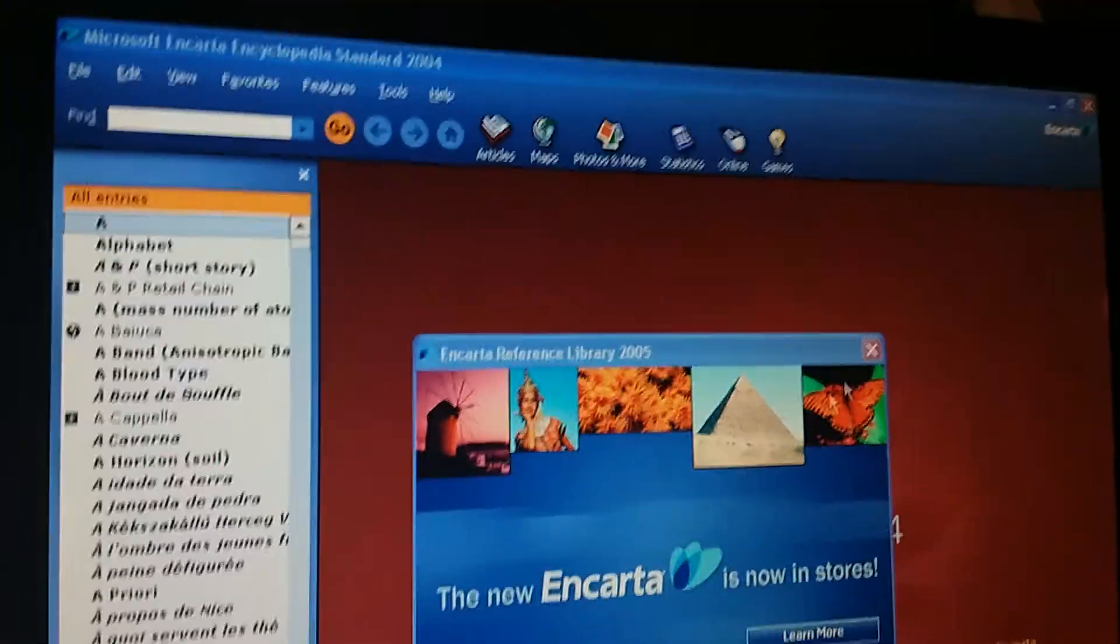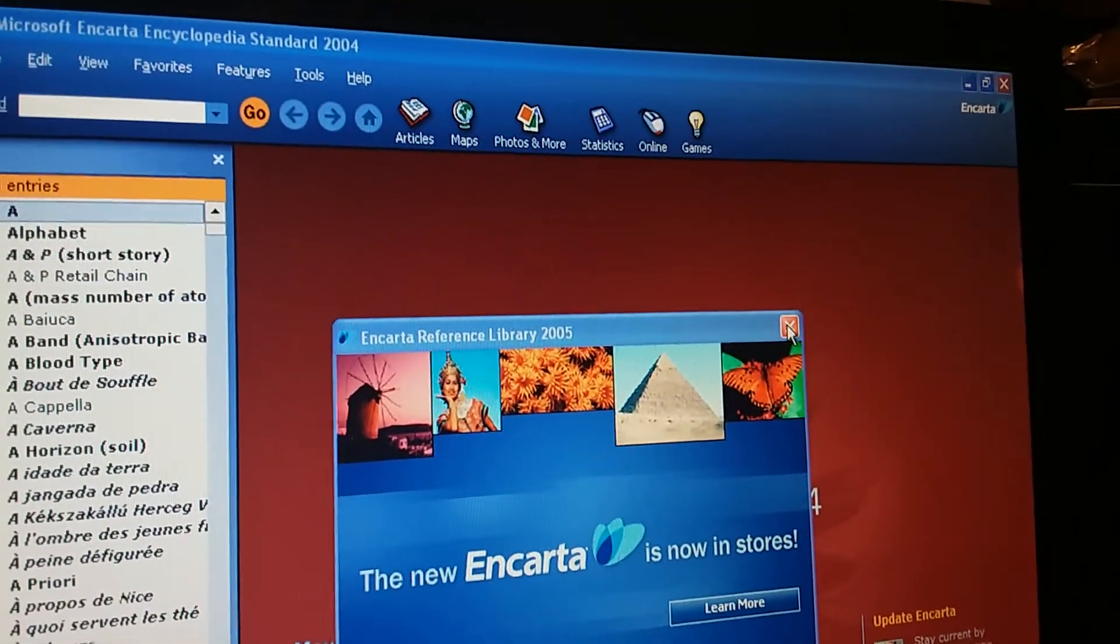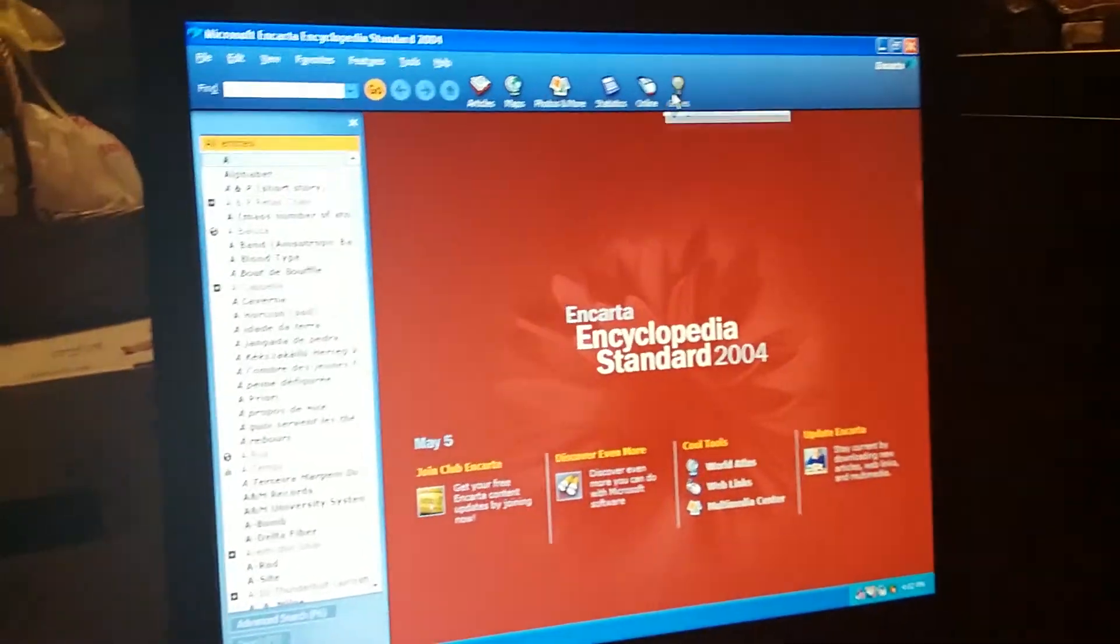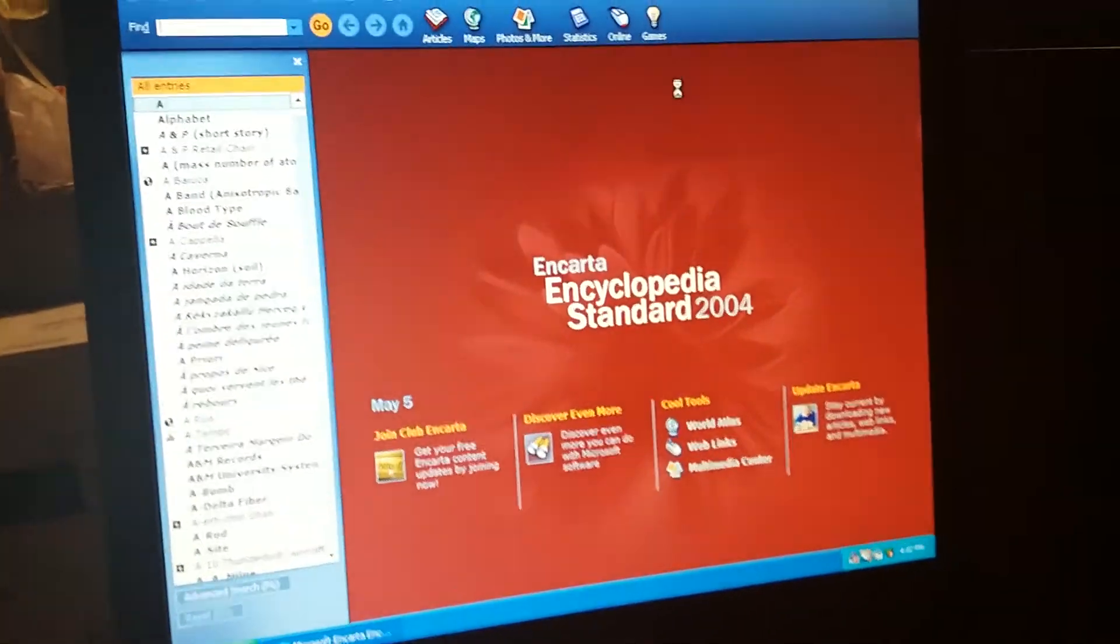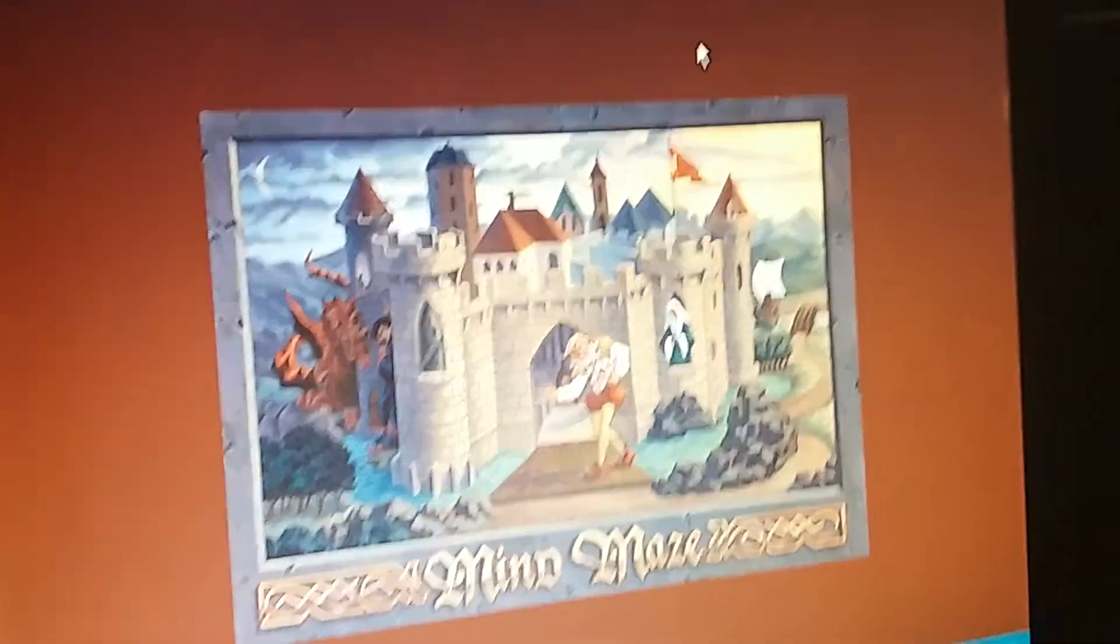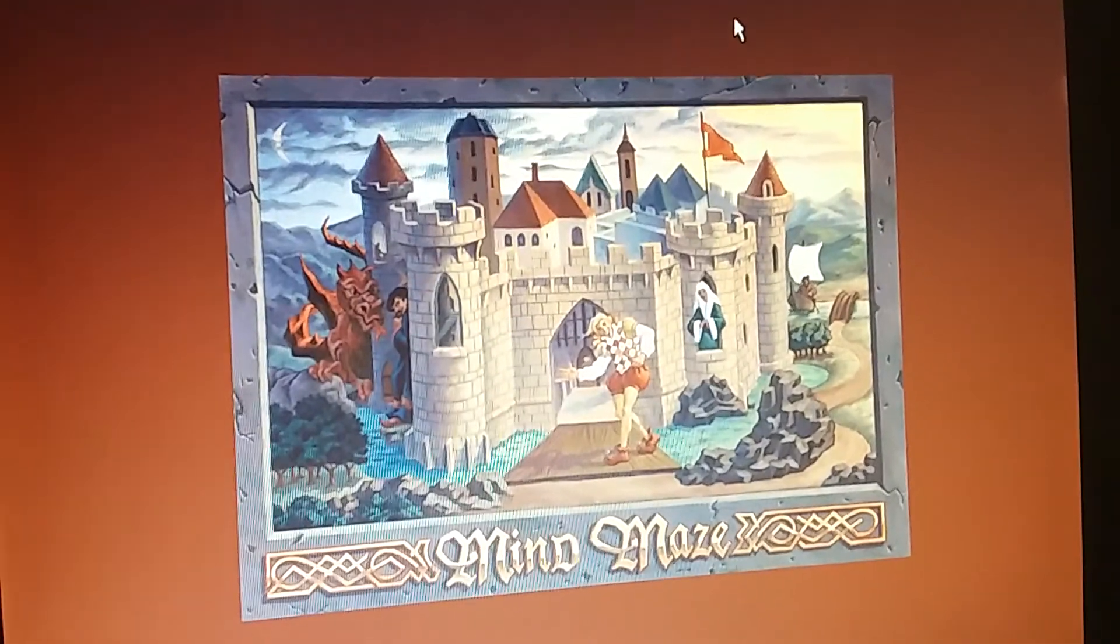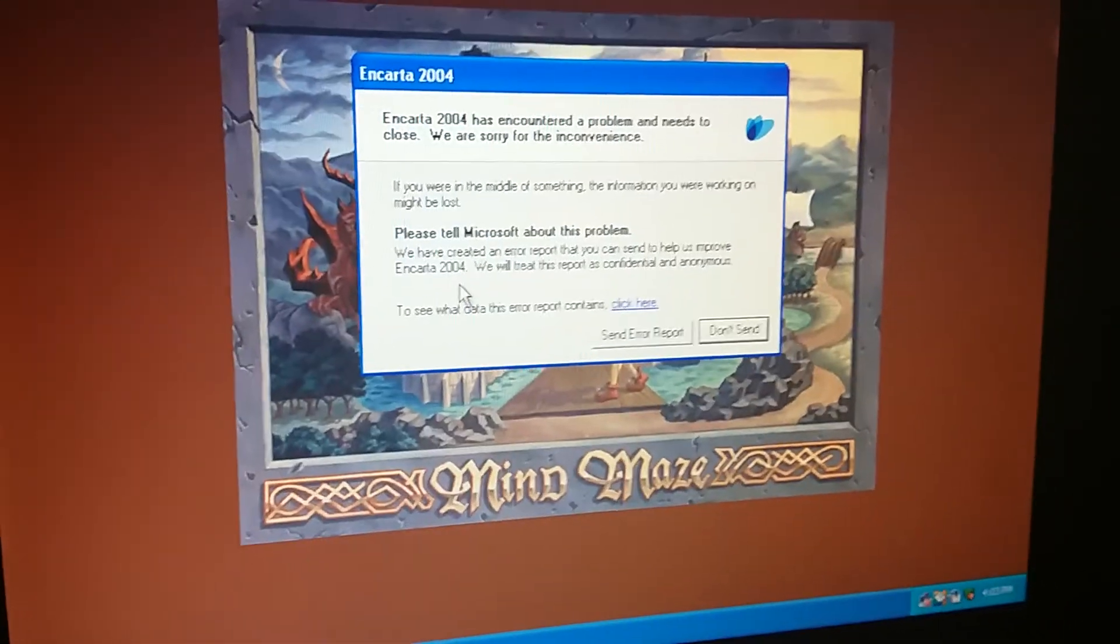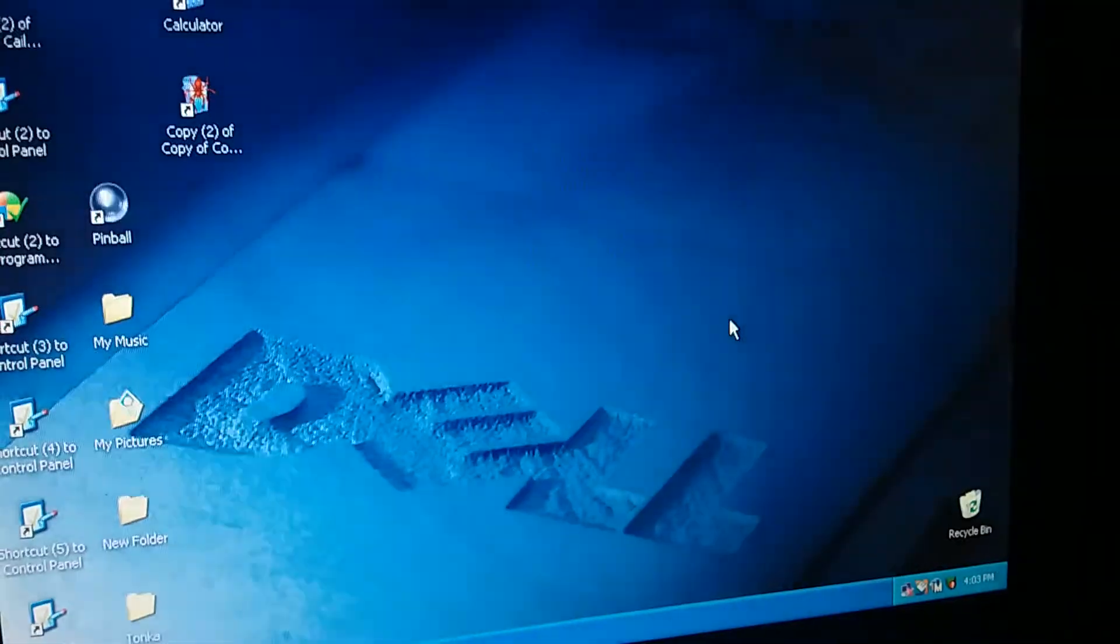I don't know what that was, but it was cool. I know it's not going to work, but I'm going to click on Mind Maze. I'm definitely going to be true about this, I don't think it's going to work. Yep, I was right. So I'm not going to send an error report.